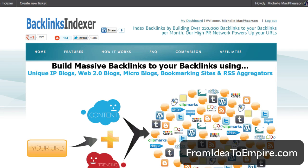What we do with Backlinks Indexer is every time you create a new social profile or backlink for your site, you add it to Backlinks Indexer, and then they go out and get backlinks for your backlinks. These are very low level type backlinks, not supposed to be anything more than that. What they're supposed to do is give your backlinks an initial boost in credibility to ensure they're getting indexed in the search engines, because your backlinks won't do you any good if they're not indexed.